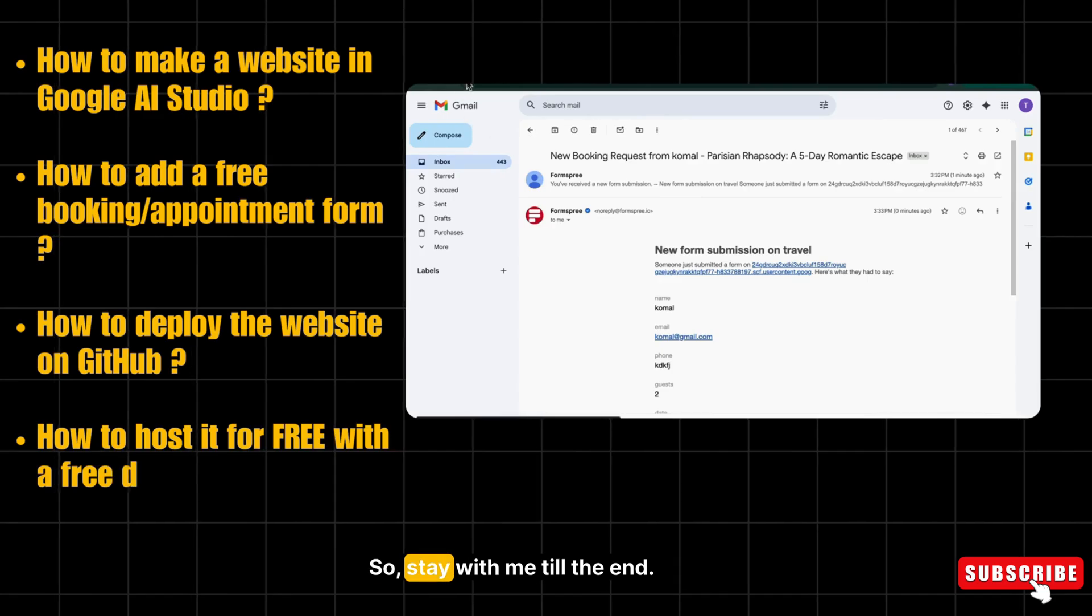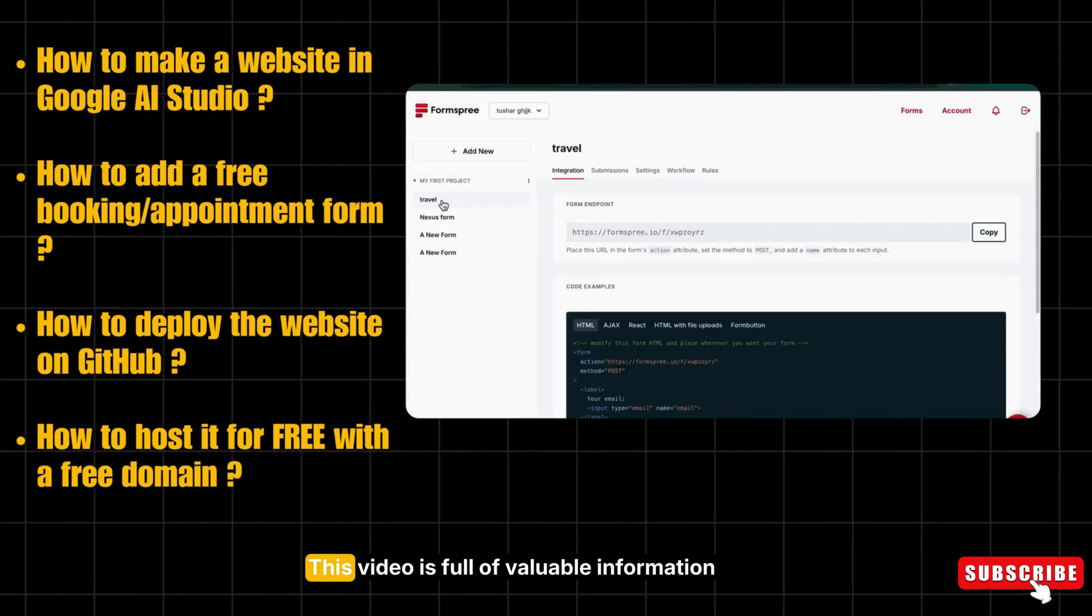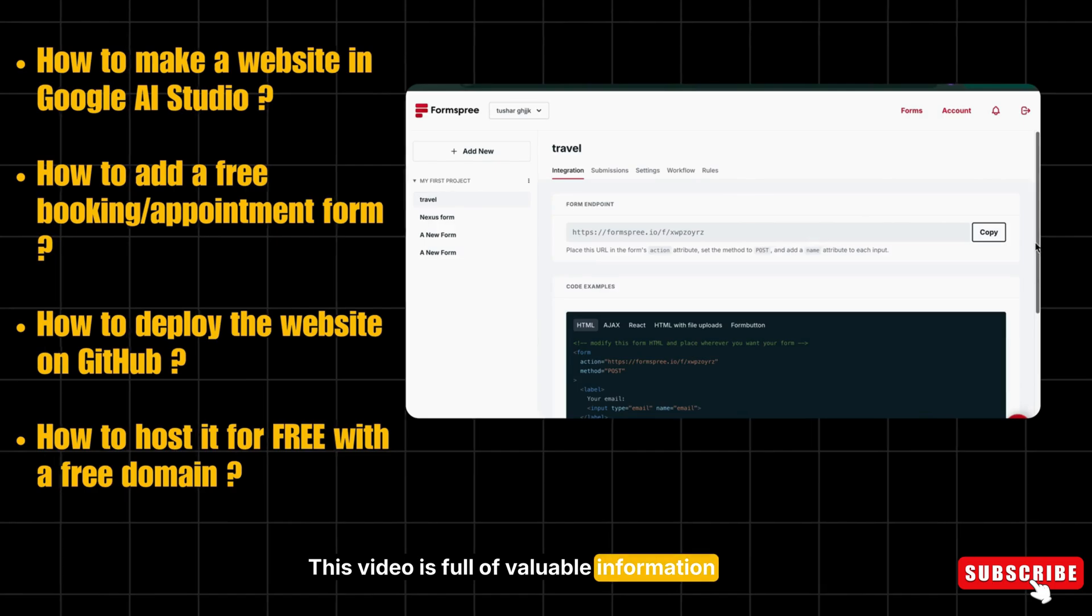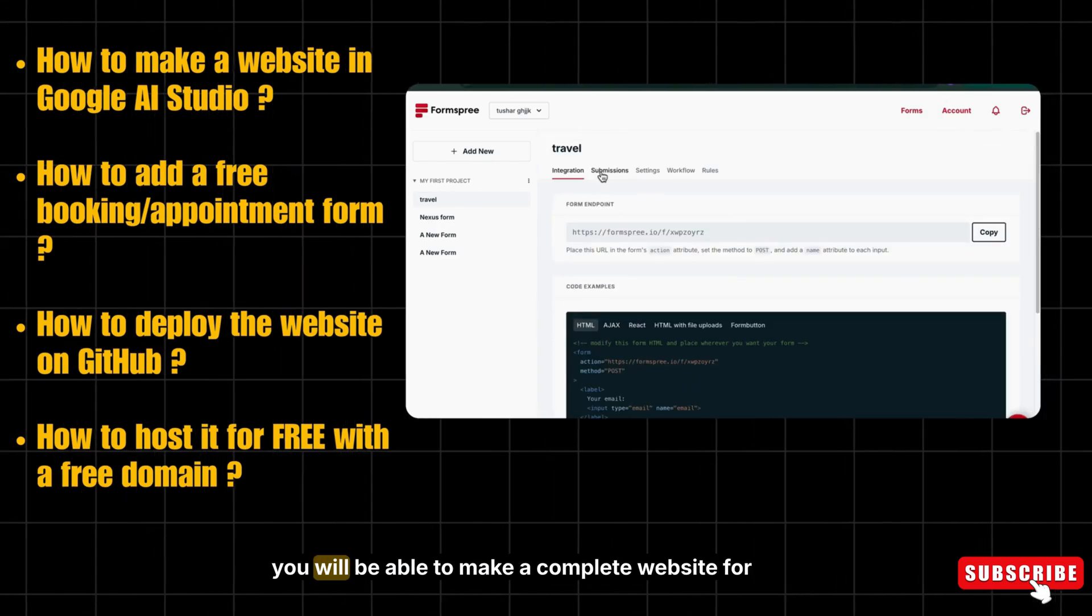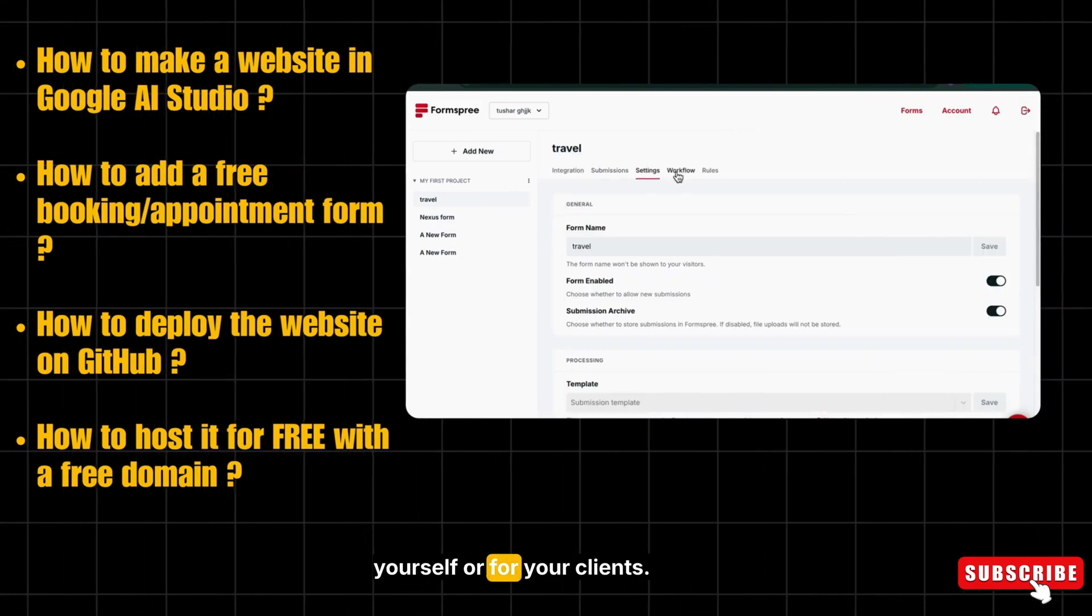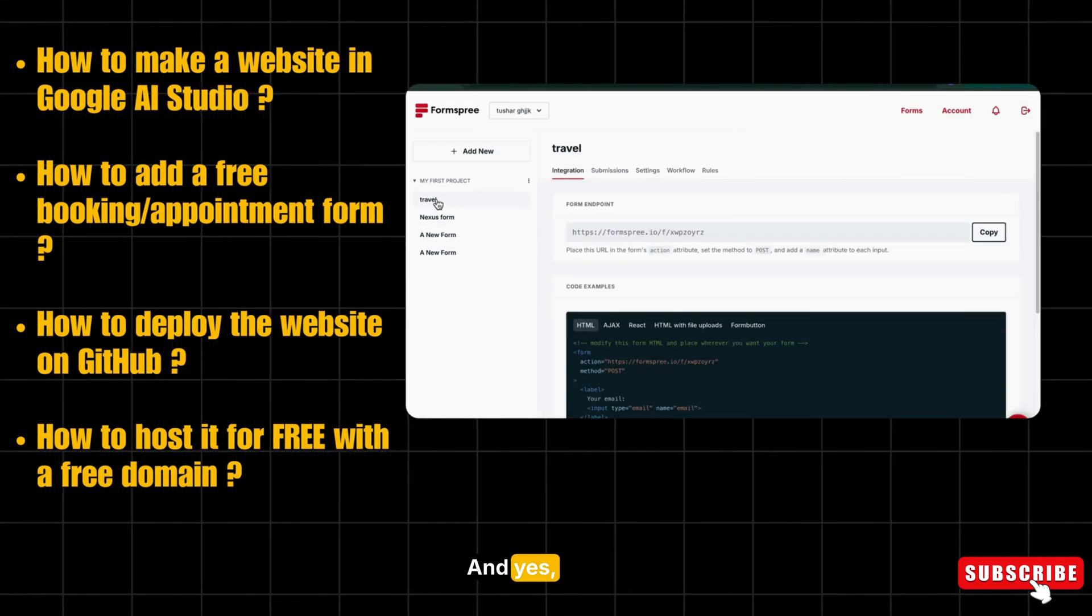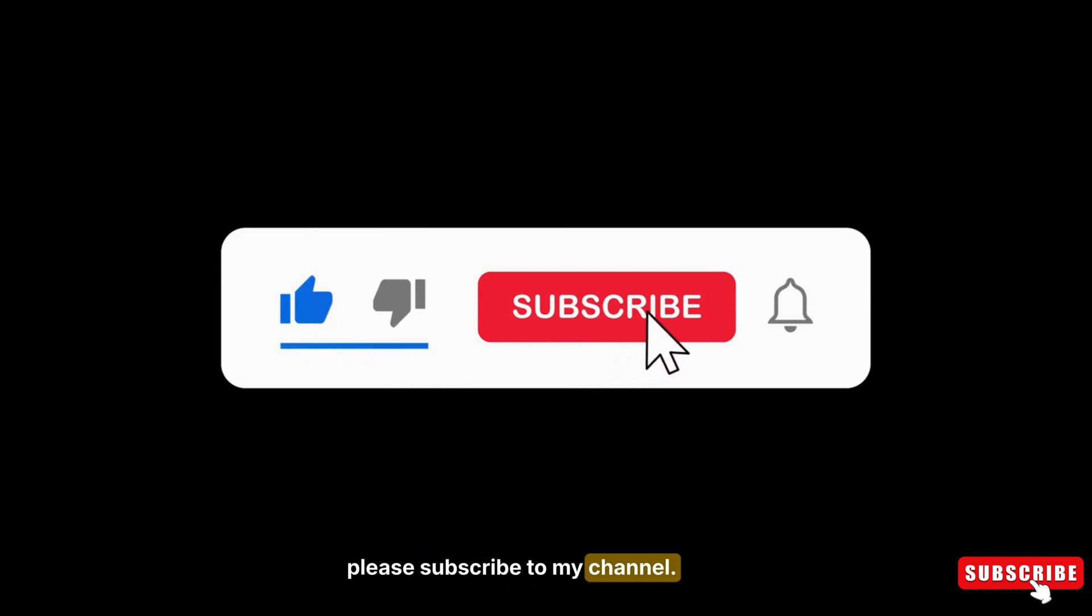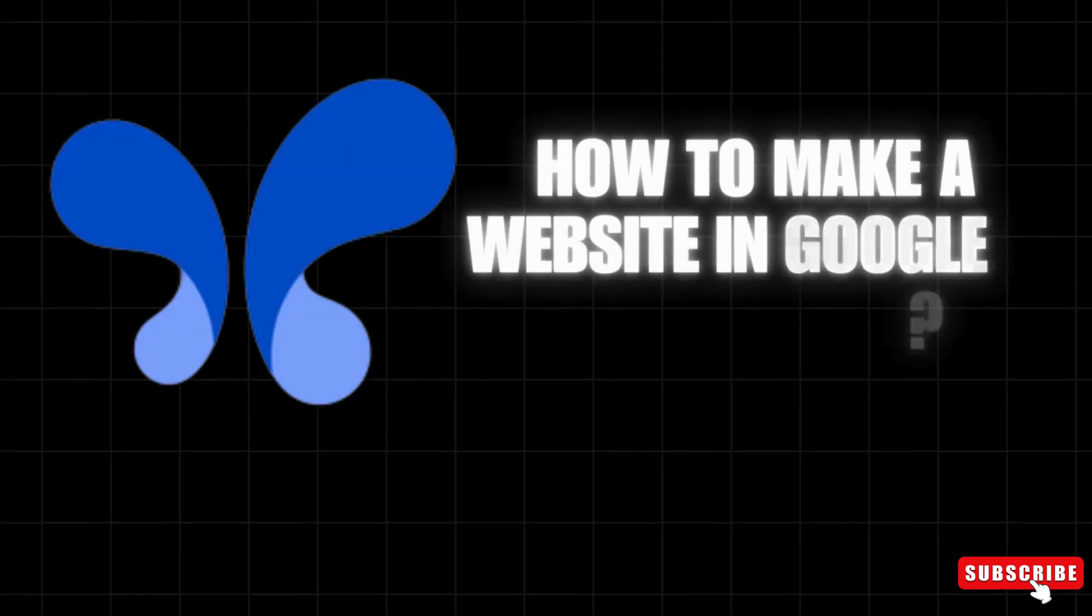So stay with me till the end. This video is full of valuable information, and after watching this, you will be able to make complete websites for yourself or for your clients. And yes, if you find my videos useful, please subscribe to my channel.